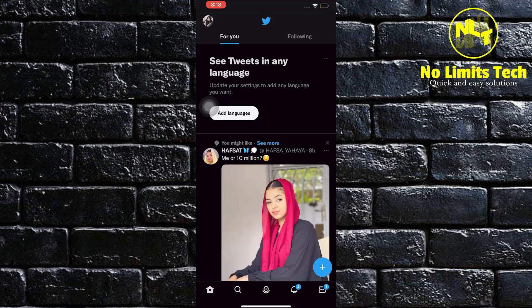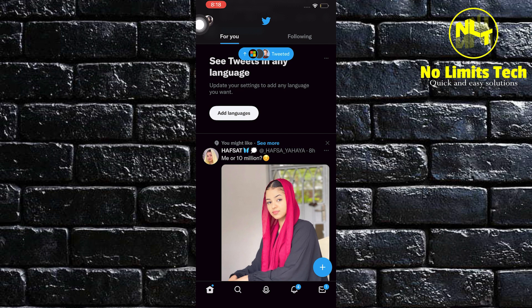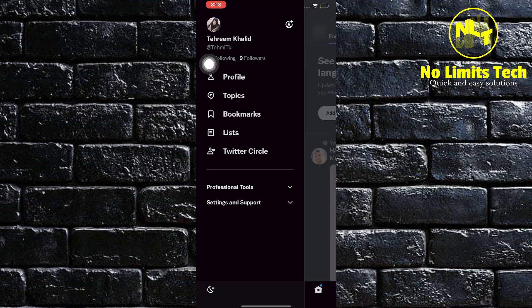Once on Twitter, tap on your profile photo on the upper left. In here, click Settings and Support.